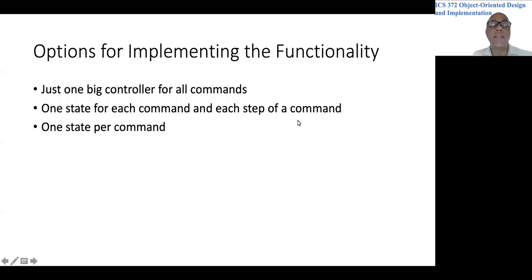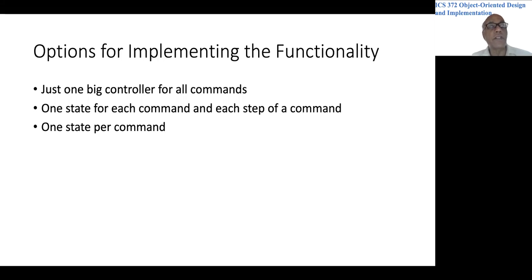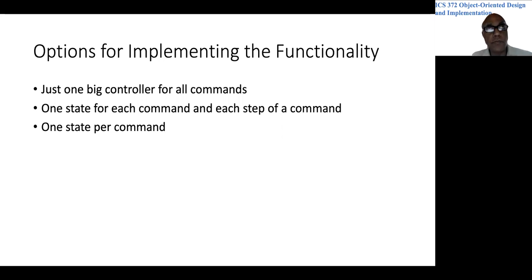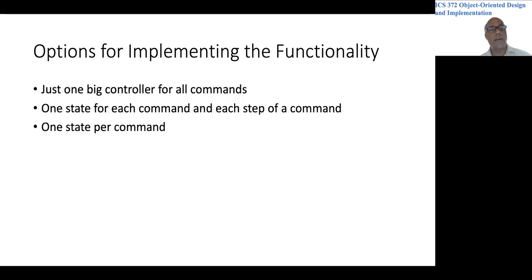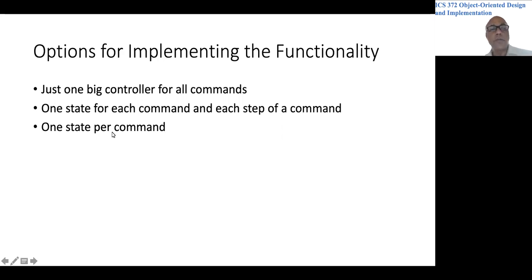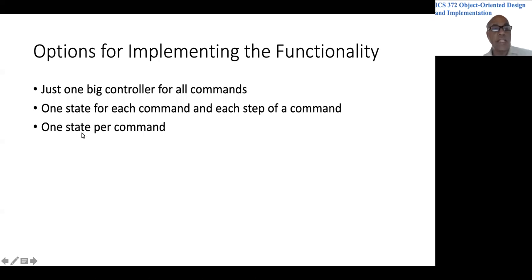And for example, if you are adding a line, you could think of a state for handling the first point input and a second state for the second point input. So we could have a number of states for each command. Or a third option would be to have just one state for each command.